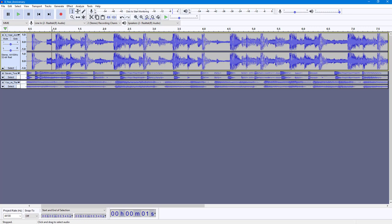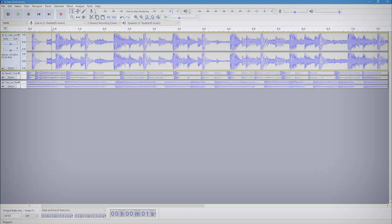That is how you can collapse and expand tracks inside of Audacity. If you learned something, please like, comment, share, and subscribe.